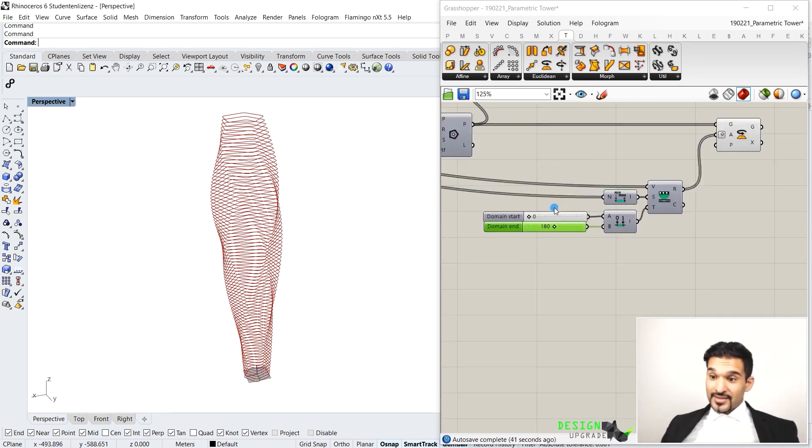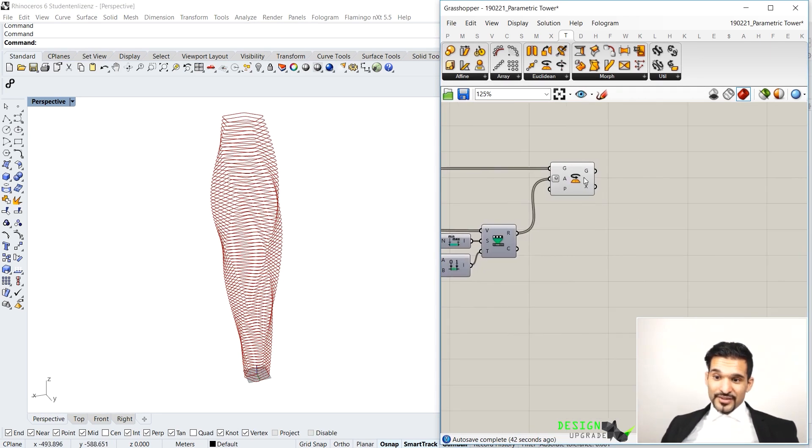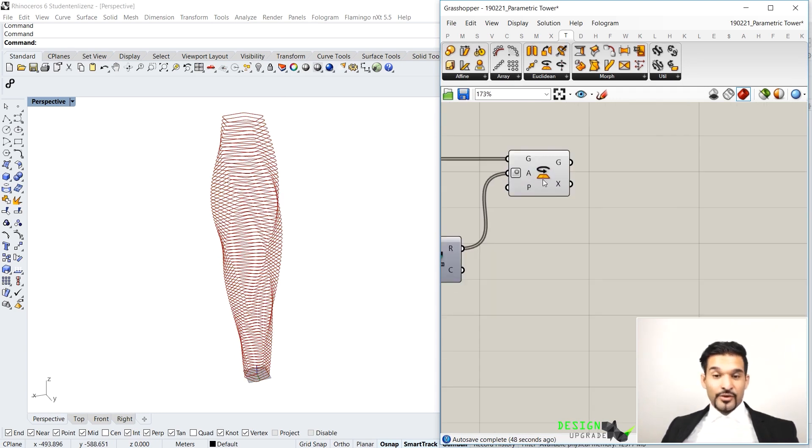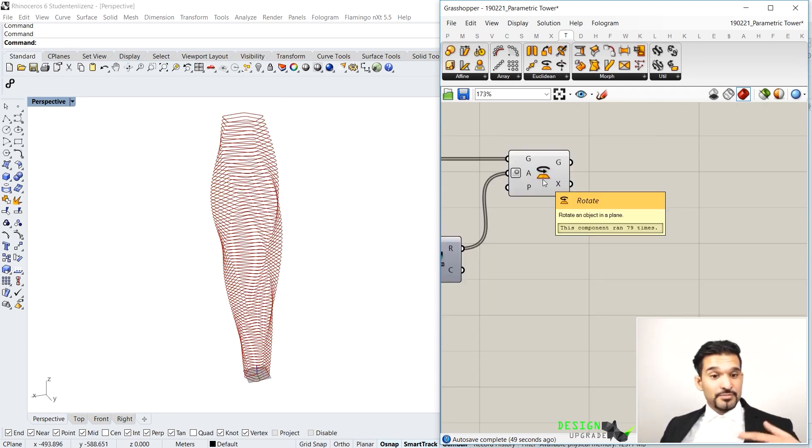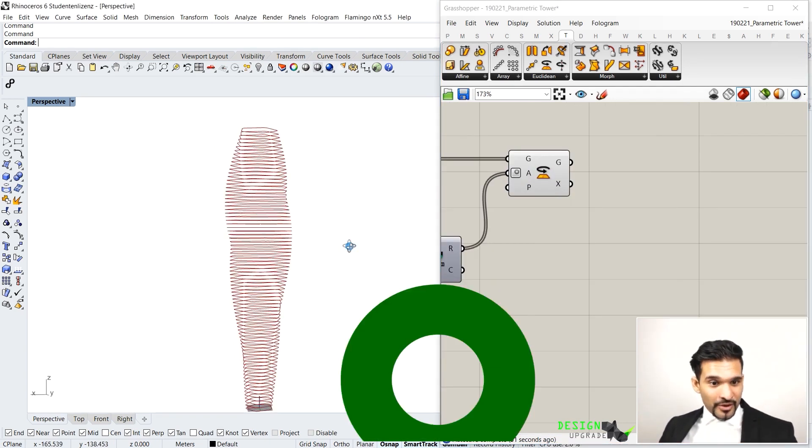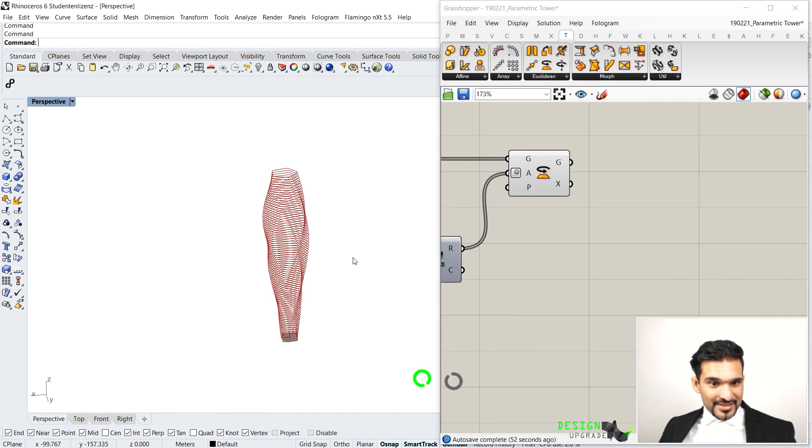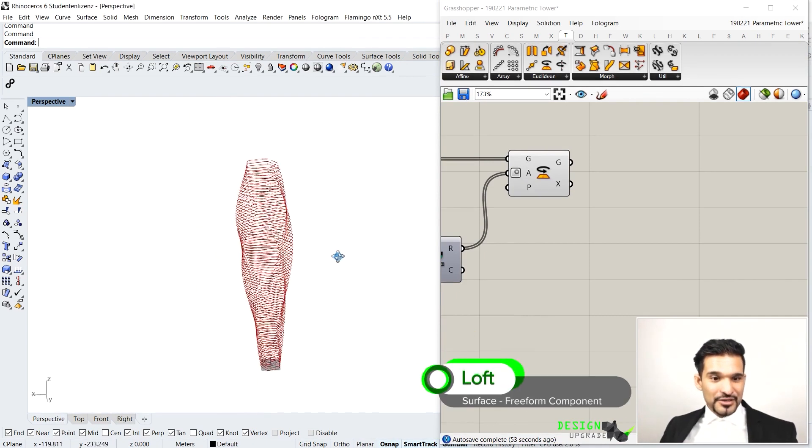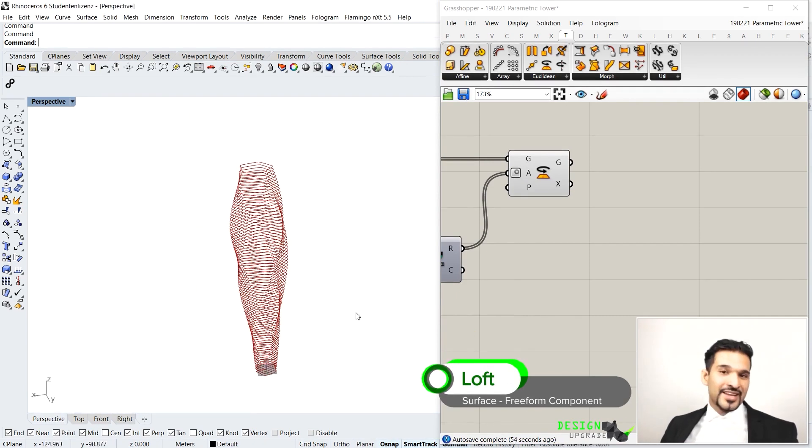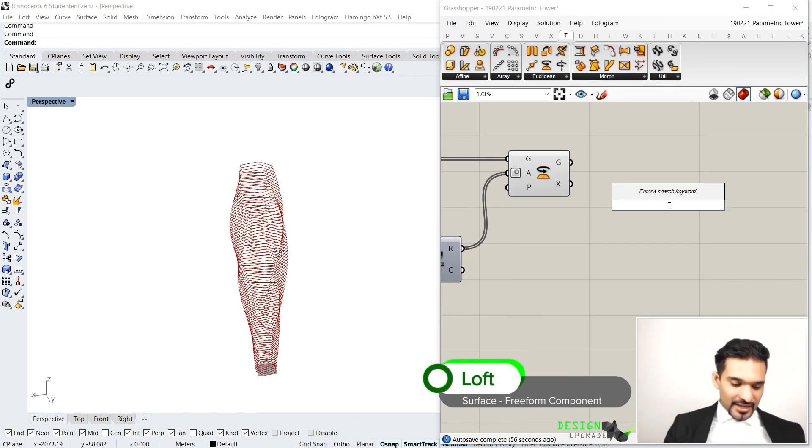And that's basically twisting the tower now. Okay, so that is very good. Actually, and we can wrap it up by displaying now the surface. Right now, we are always looking at curves. This could be irritating. And we want to do that by saying loft.